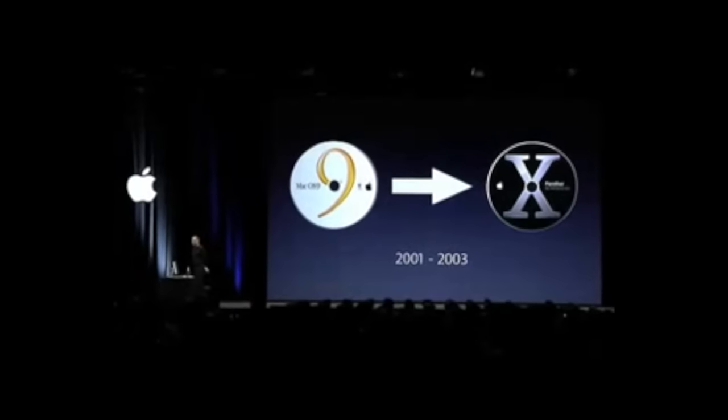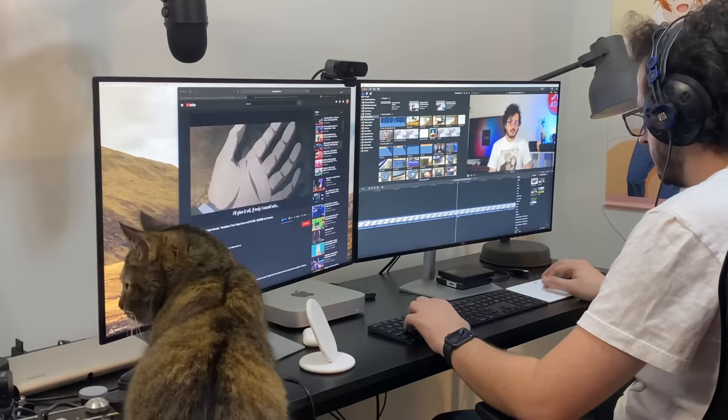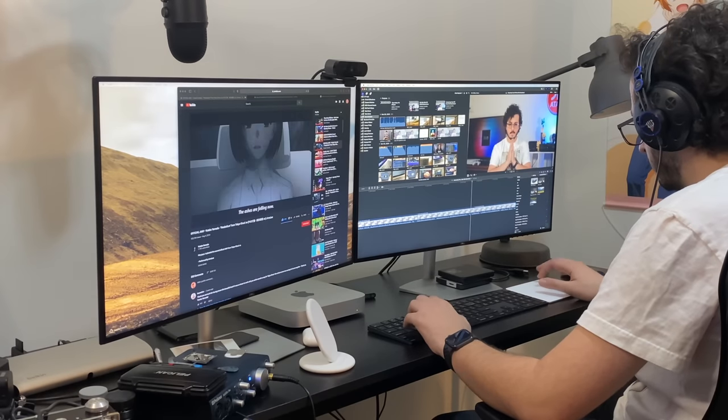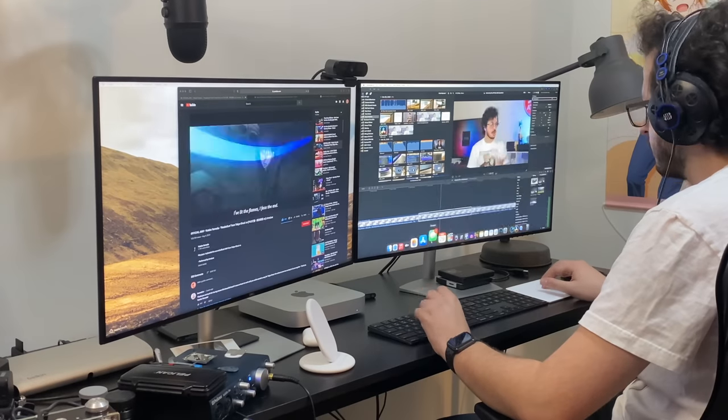With every transition — like OS 9 to OS 10, PowerPC to Intel, or Intel to M1 — there's always growing pains. So today we're going to talk about the five things that I love and the five things that I hate about my new M1 Mac Mini. It's been a couple weeks using it as my main editor, and I found things in both the purchasing and use experience. Let's get into the dislikes first, since the algorithm and Apple haters seem to go for that stuff first.